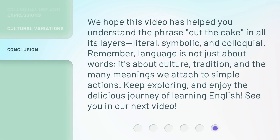We hope this video has helped you understand the phrase 'cut the cake' in all its layers — literal, symbolic, and colloquial. Remember, language is not just about words. It's about culture, tradition, and the many meanings we attach to simple actions. Keep exploring and enjoy the delicious journey of learning English. See you in our next video.